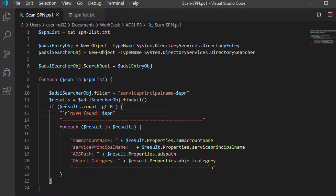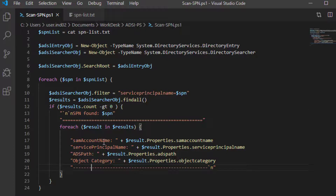We check if our search has found anything. If it has, we print the SPN for which the result was found. Then for each result, it prints the SAM account name, Service Principal Name, ADS path, and object category. I've used some formatting so that the results are easy to understand.